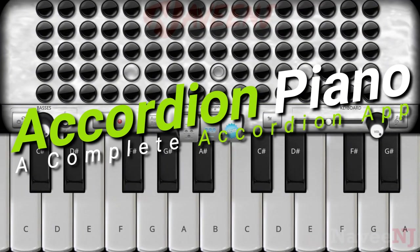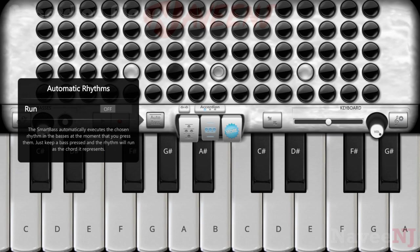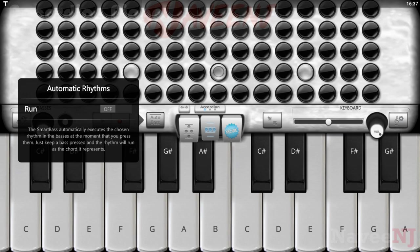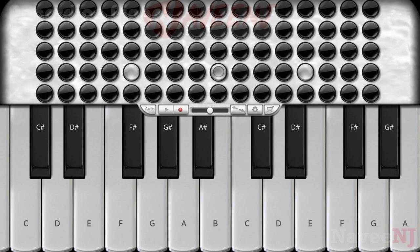Accordion Piano, a complete accordion app. With Accordion Piano, you can simulate various accordions of major brands worldwide through a simple change of switches, like a real accordion.